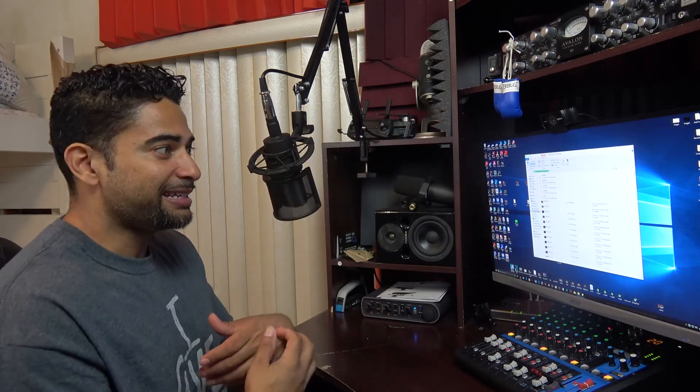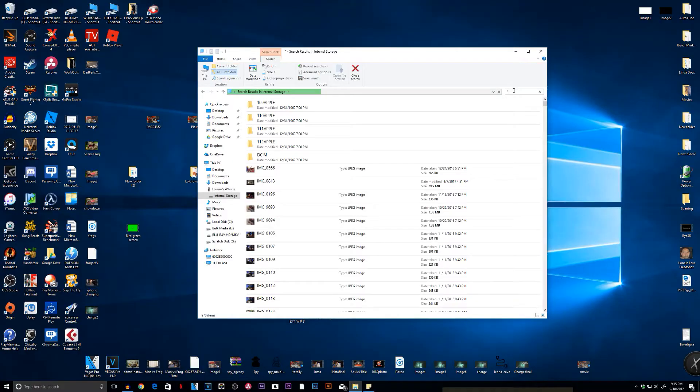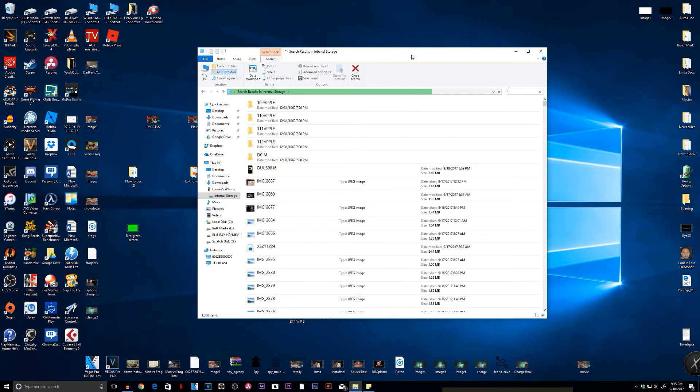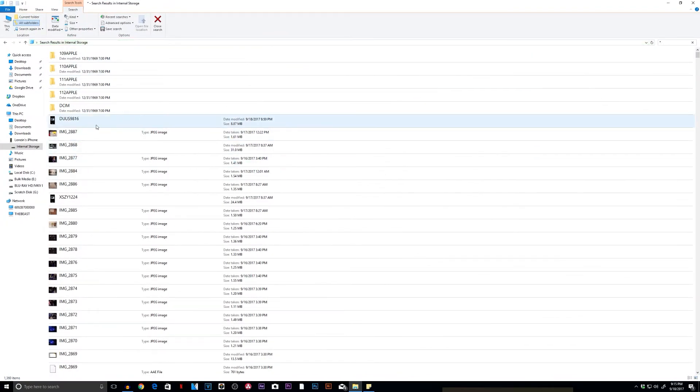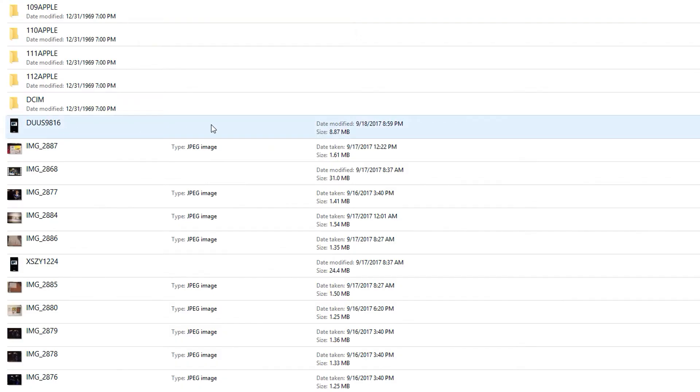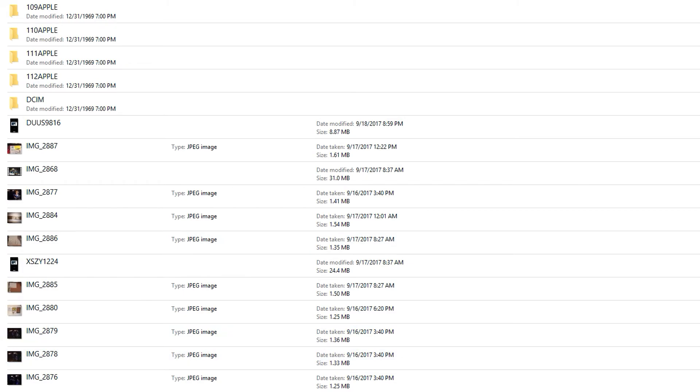What that's going to do is organize all of your photos and your videos in the order that you took them — from the most recent to the least recent. Once it finishes finding everything, you can see right here: I took something from 9/18, 9/17, 9/16, all the way down. And there you go, just like that. It's right there — no more searching through folders like a madman trying to find your photo or your video.